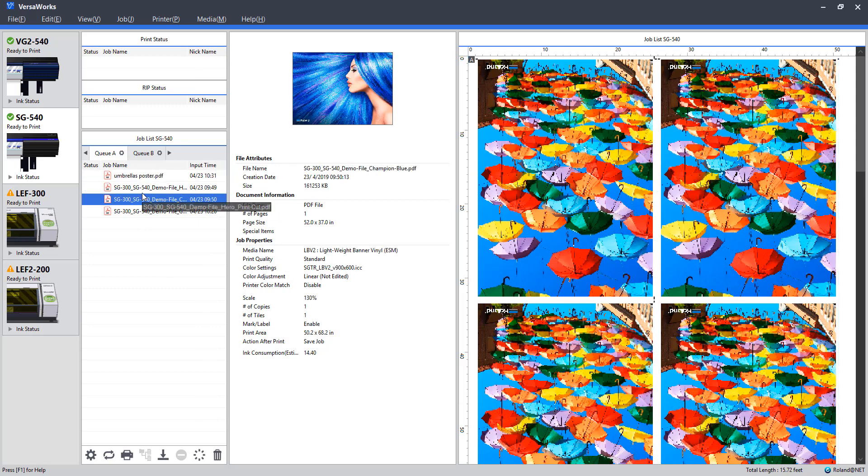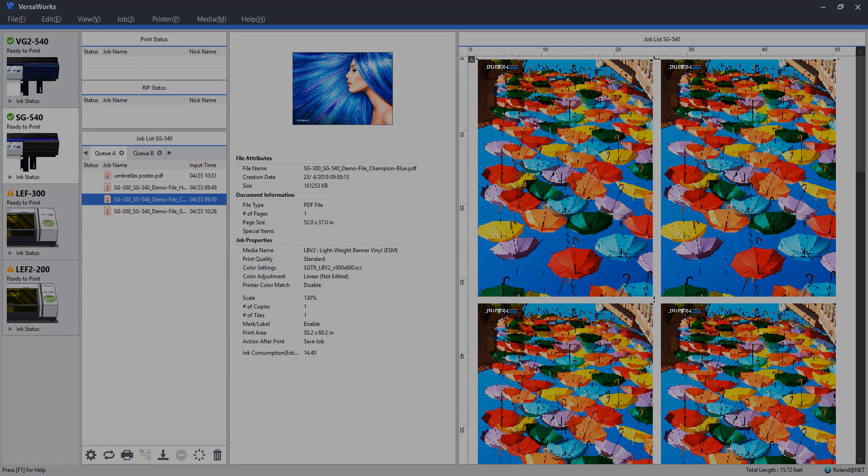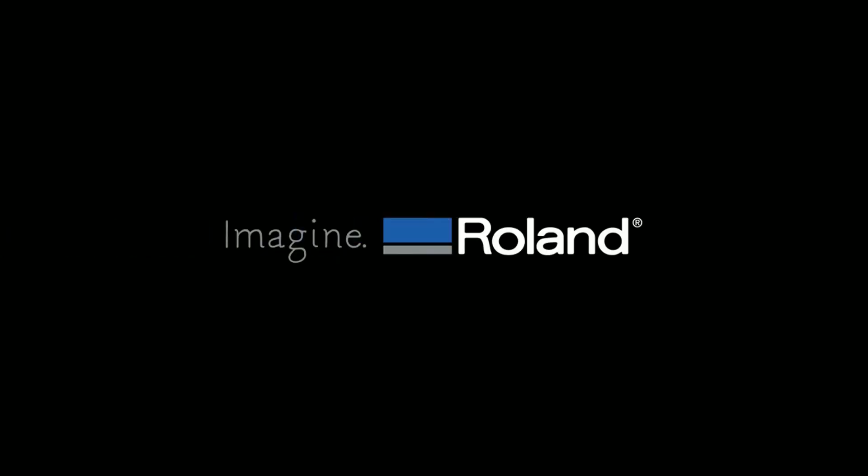All right. So there you have it. Three simple different job scenarios that can help you get set up moving forward with your printing. Hopefully walking through the Layout, Quality, and Marks tab will give you a few options that you have in laying out your print, economizing media, and getting off on the right foot with your roll. Thank you, and we'll see you next time.